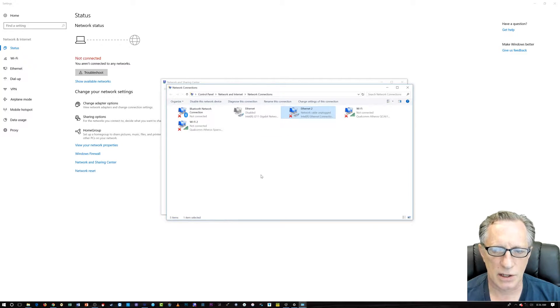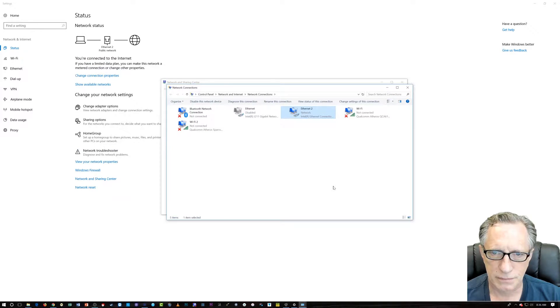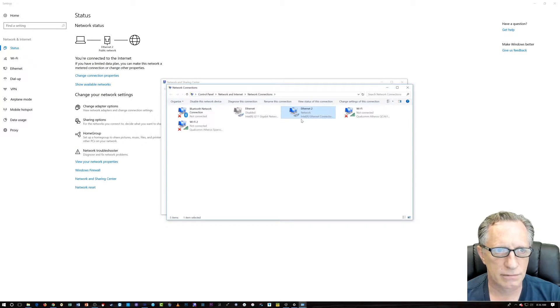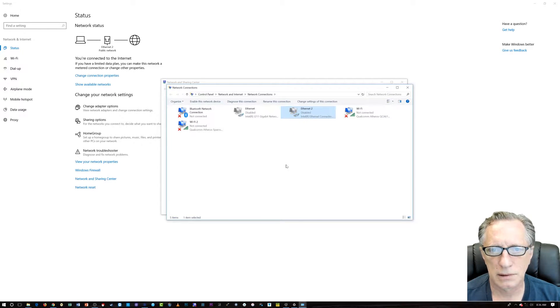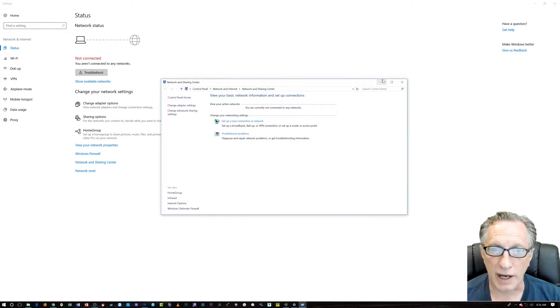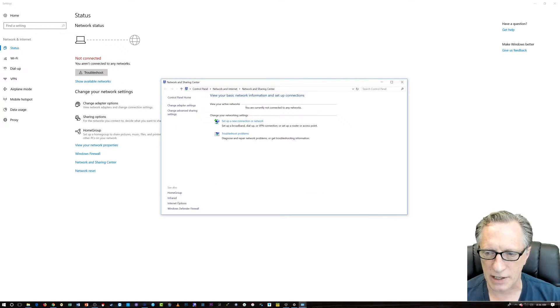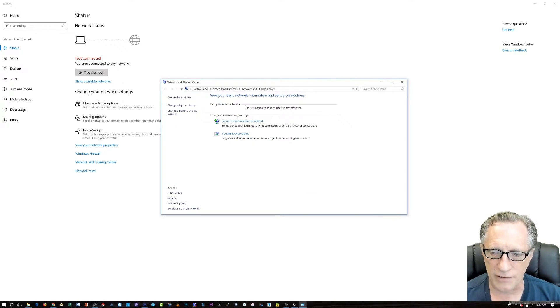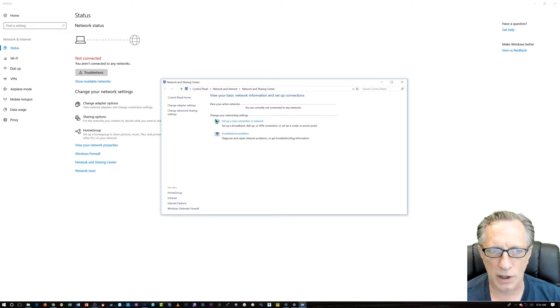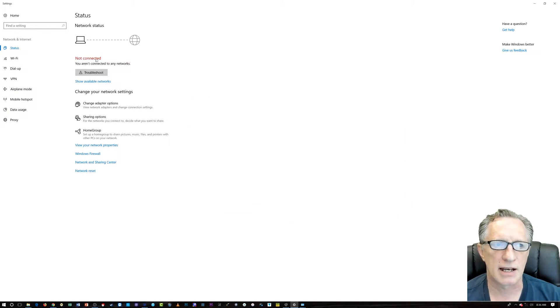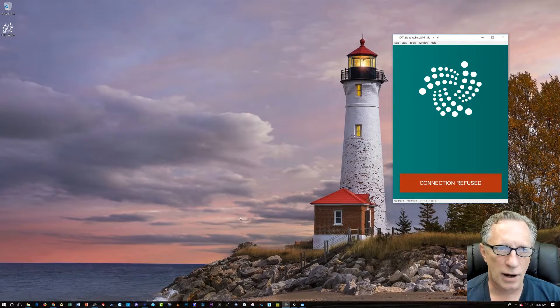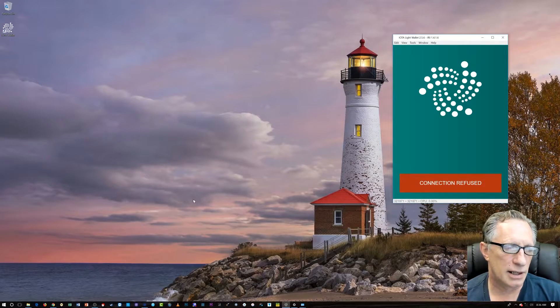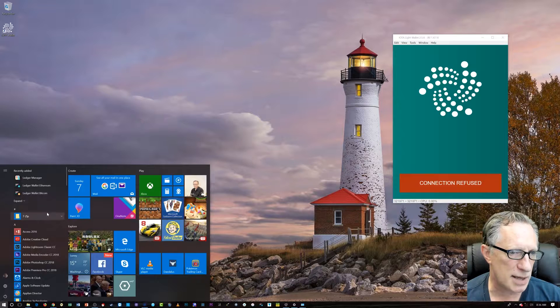I have two network adapters. All right. So, there we go. As you can see, I now have no internet connection, and I have no wireless connection. If you're using a laptop, you might want to log out from your wireless network so that you're not connected to the internet at all. Okay? Not connected, okay? So, how are we going to generate this seed? We're going to use a program called KeePass.